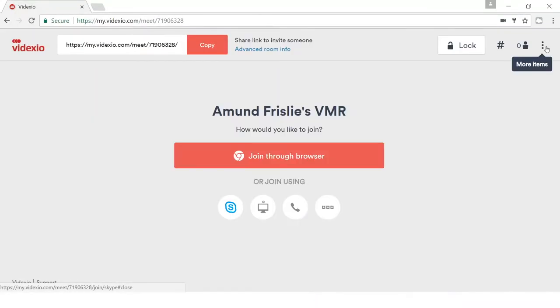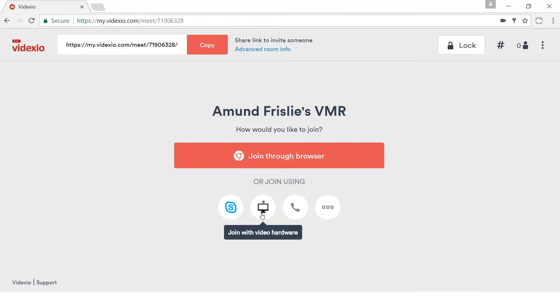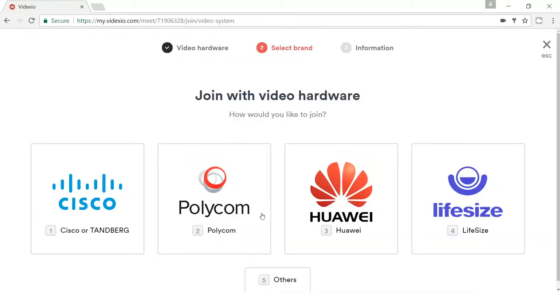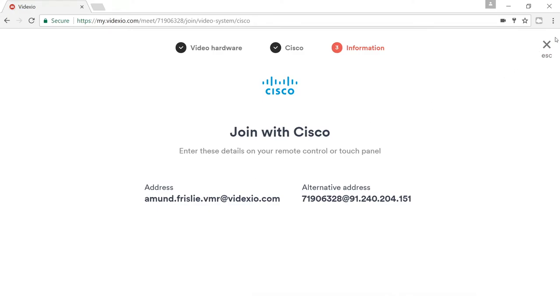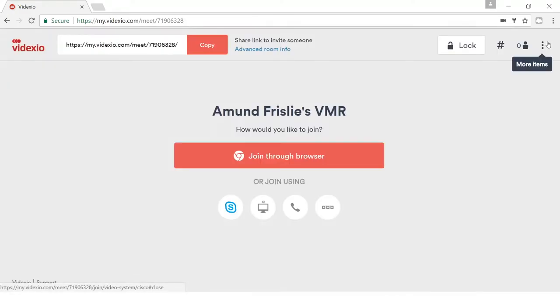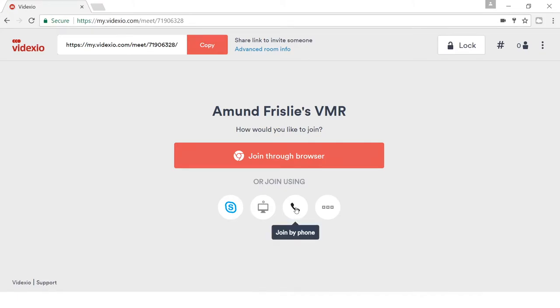If I don't want to join via Skype for Business, I can join via video hardware, for example, and I will then simply click on the type of video endpoint that I'm sitting on. For example, Cisco, and I can see the address I can use to join the meeting room with here. We also have an alternative address. This is typically for the limited number of endpoints that are not registered to a service or a gatekeeper, but those that have to use this address will typically know about it. In the majority of the instances, it's the main address that is used.